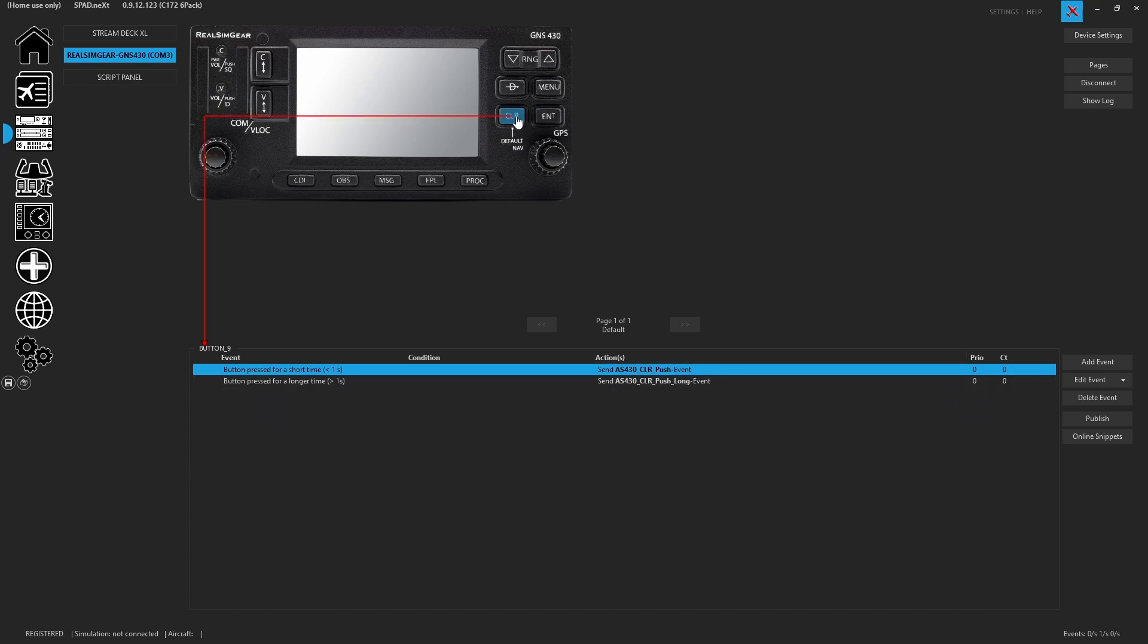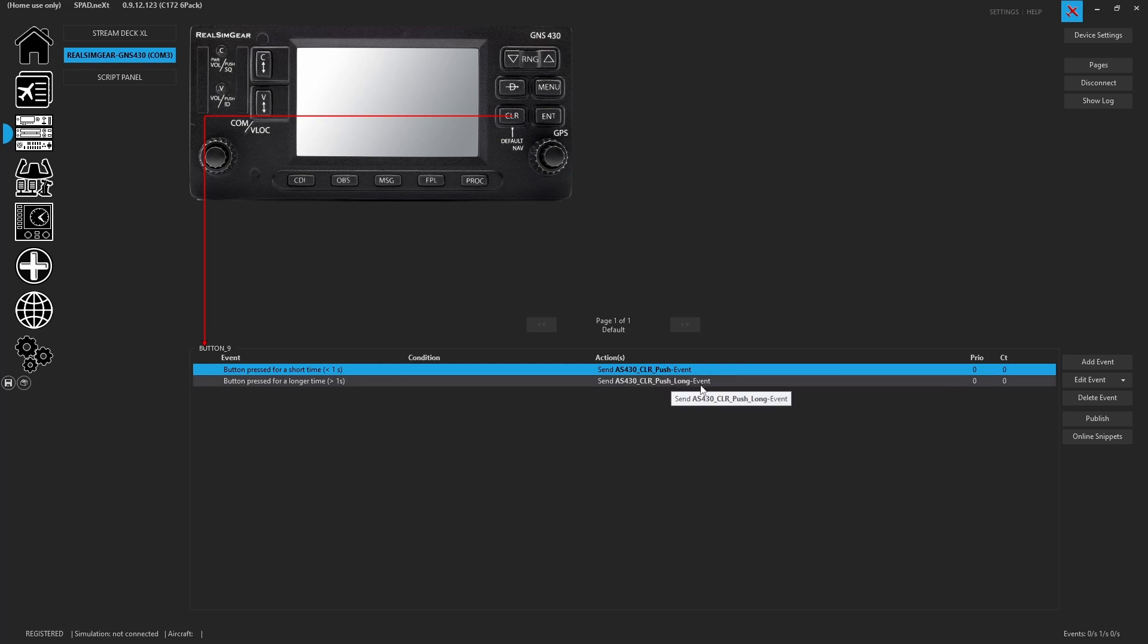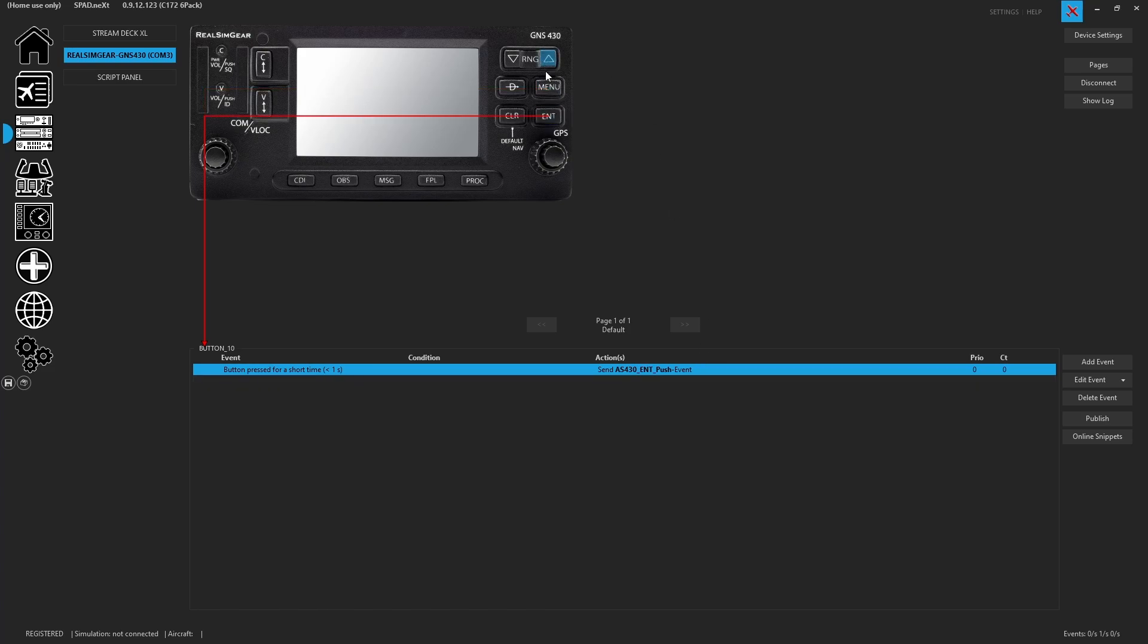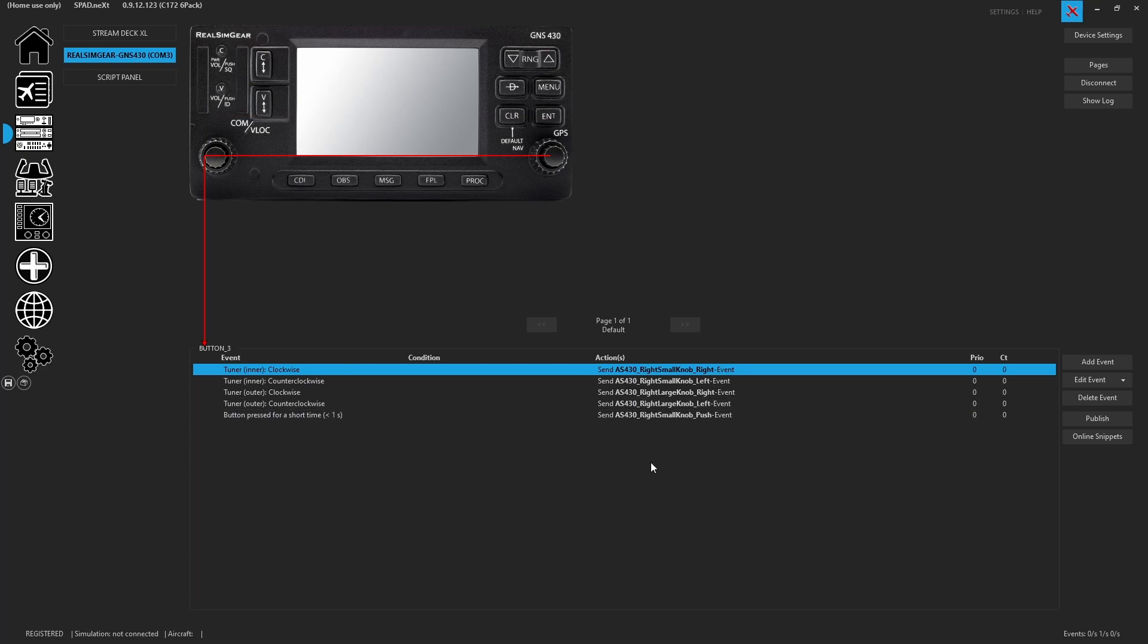For some events like clear, you'll see there is a push short and a push long. So you have the long event for the hold clear. And other places where that may take place, you may have those. But that's it.